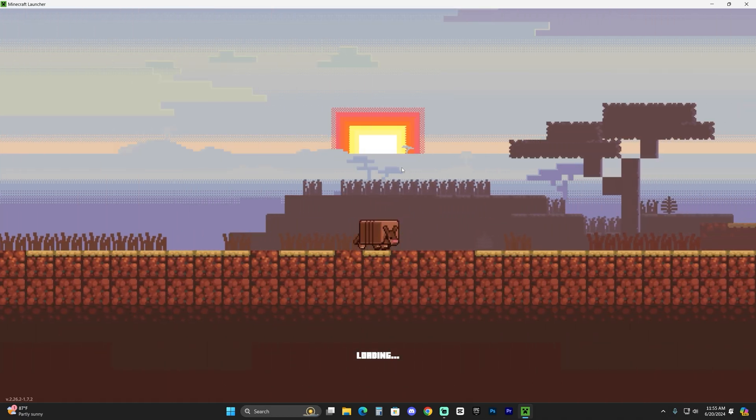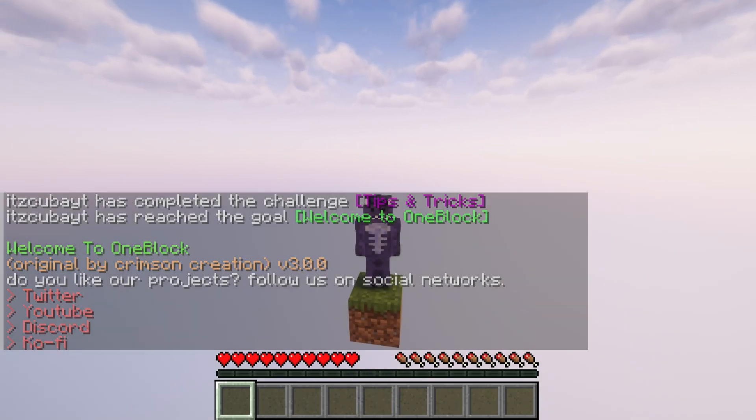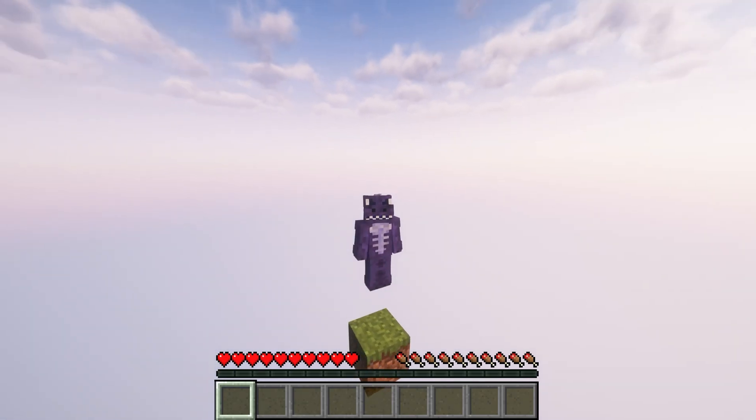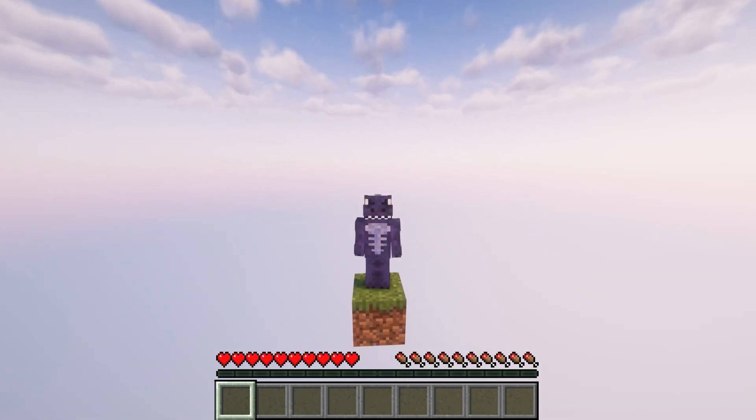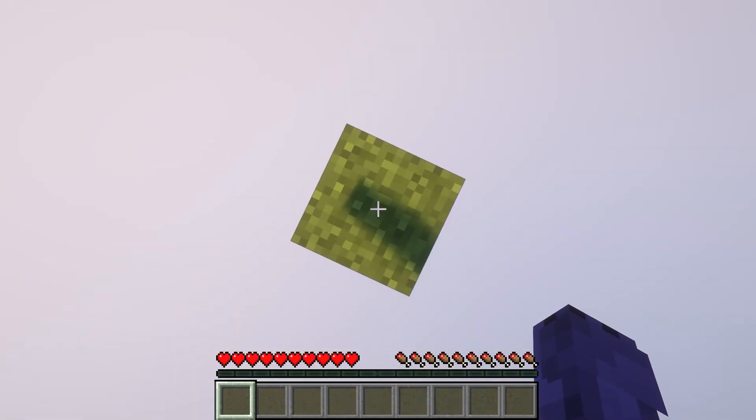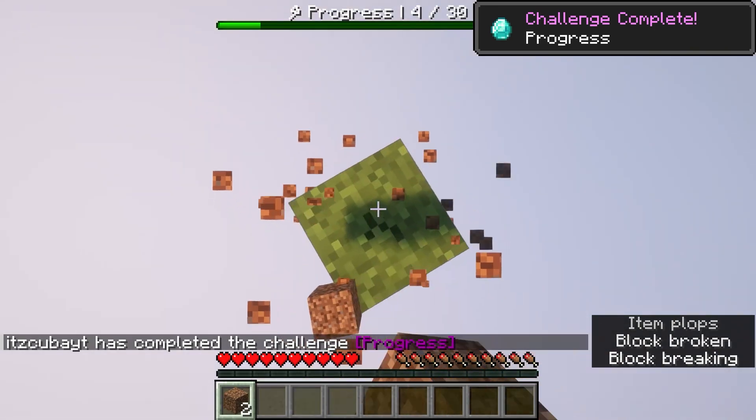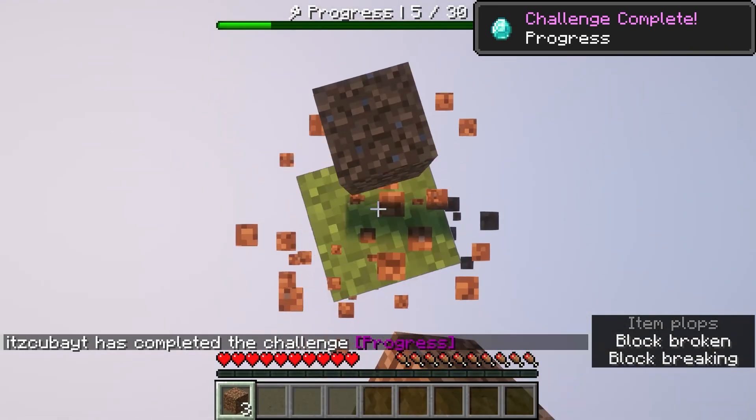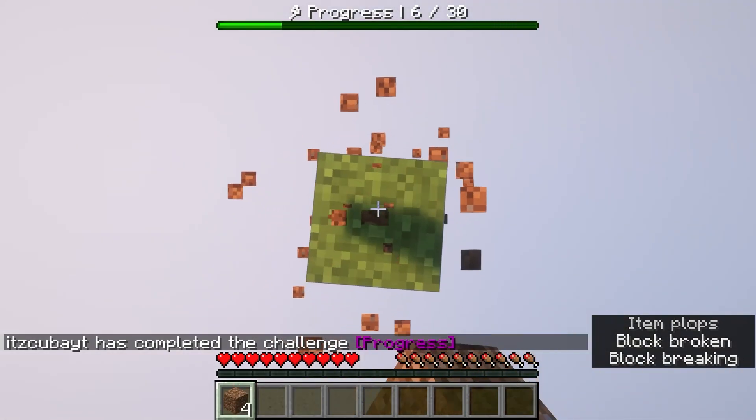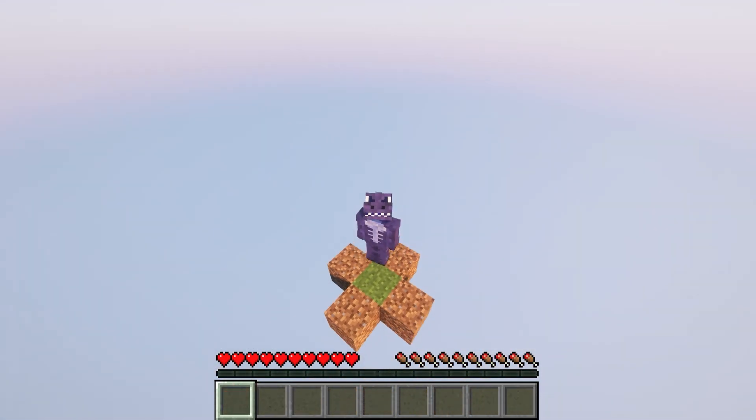And once inside the world, as you can see, we have the One Block Original Skyblock loading in here. I'm actually gonna go ahead and break this block here, and as you can see, yeah, it's working guys. This is the original One Block Skyblock. Everything is working.